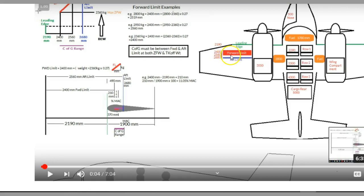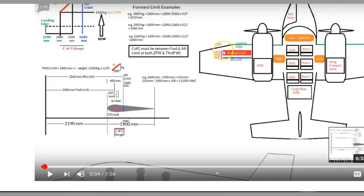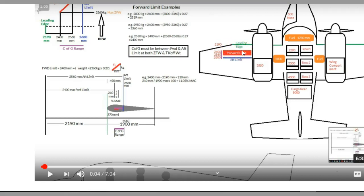If we're light, under 2360 kilos, we need to be behind this forward limit of 2400. However, once we reach 2360, the forward limit starts to slope back. As we get heavier, if we're at 2400 millimeters it's telling us we're too nose heavy, so the front line starts to slope back and that's it sloping back there.